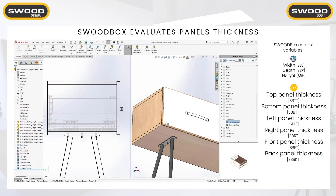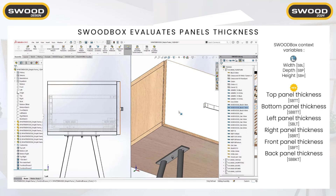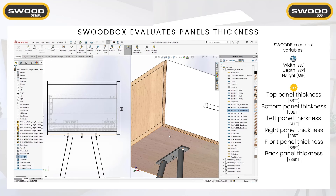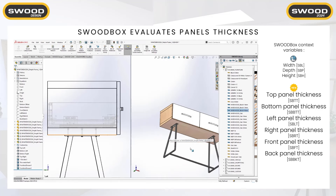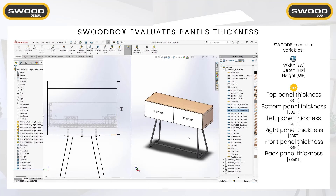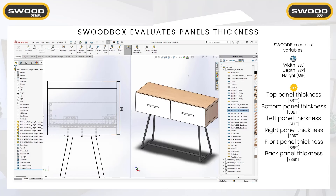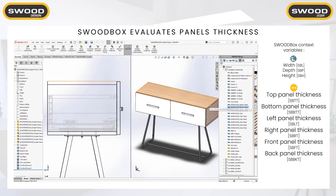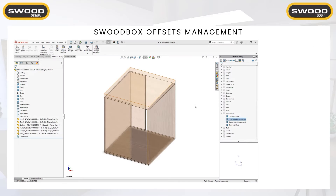We don't care about the panel thickness — the front will be updated automatically according to the new panel thickness. Now if we change the material on the whole project, all the SWOODBoxes will be updated according to the new material. By a single drag and drop, everything about the drawer, the front, etc., is updated.